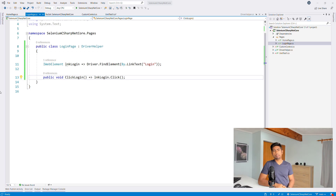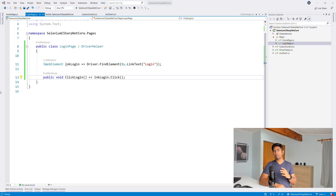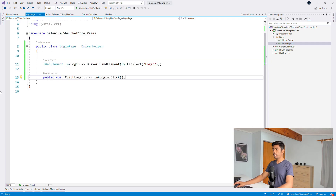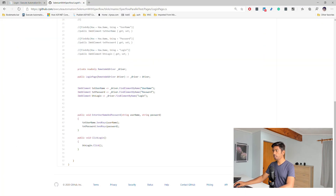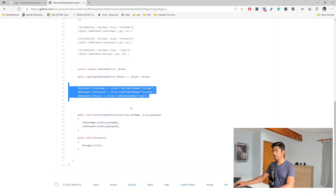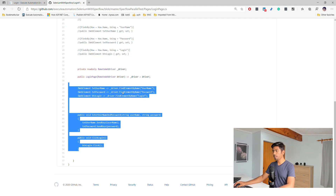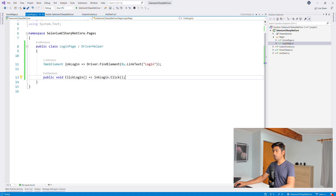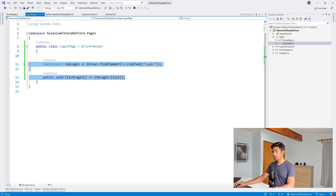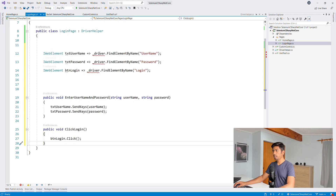Hi guys, welcome back. Hopefully you would have already figured out writing the code for the login page. If not, I'm just going to copy-paste the code from our GitHub repo to save time and we'll see how it actually works. I'm going to go to my GitHub repo and you can see it has exactly the same method we're talking about, so I'm just going to copy and paste it into Visual Studio.